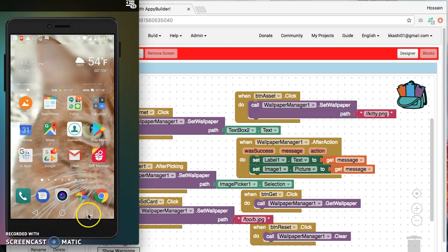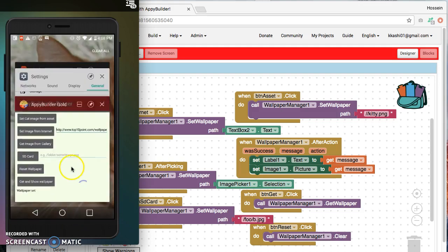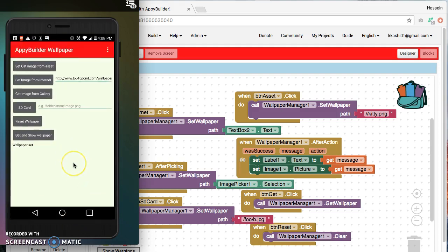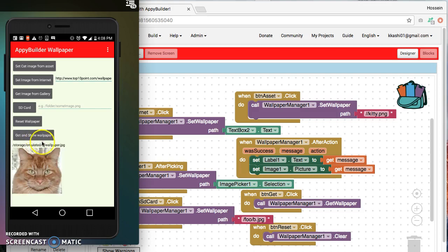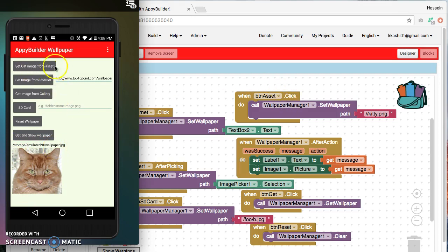Let me go back to the app. So I go click on this button that says get and show wallpaper. I click it and you notice that the picture is displayed here and we see a path. So what's happening here?